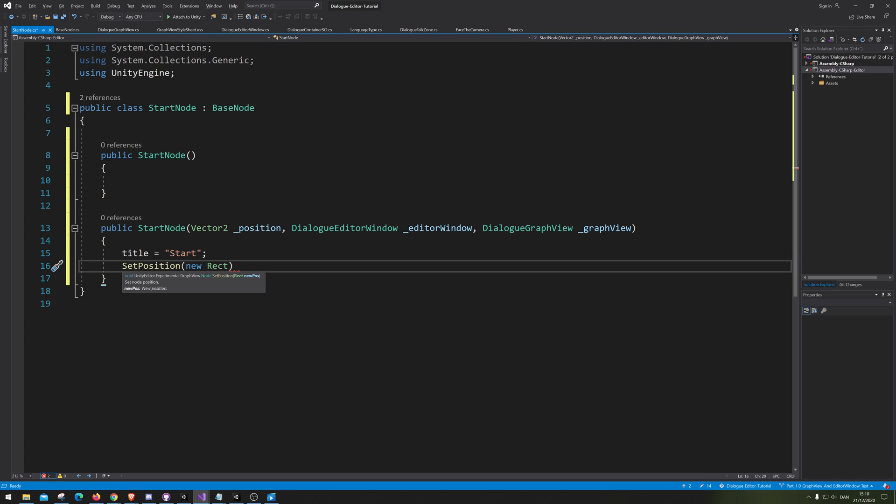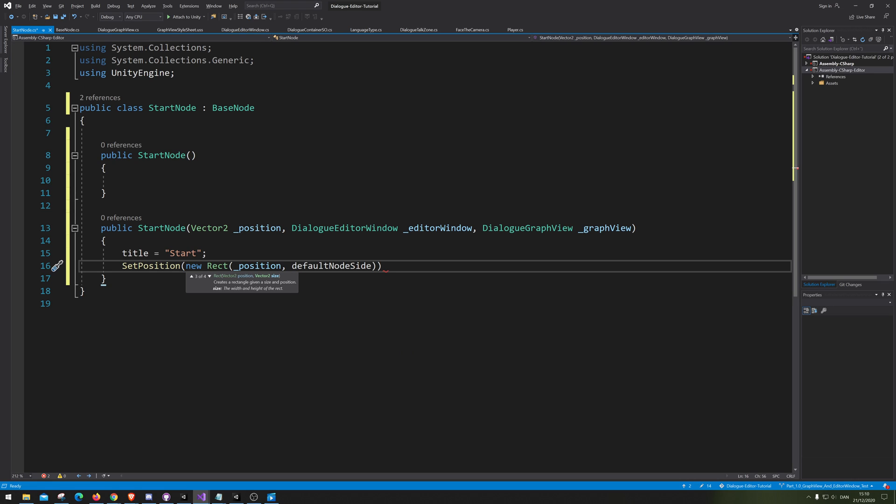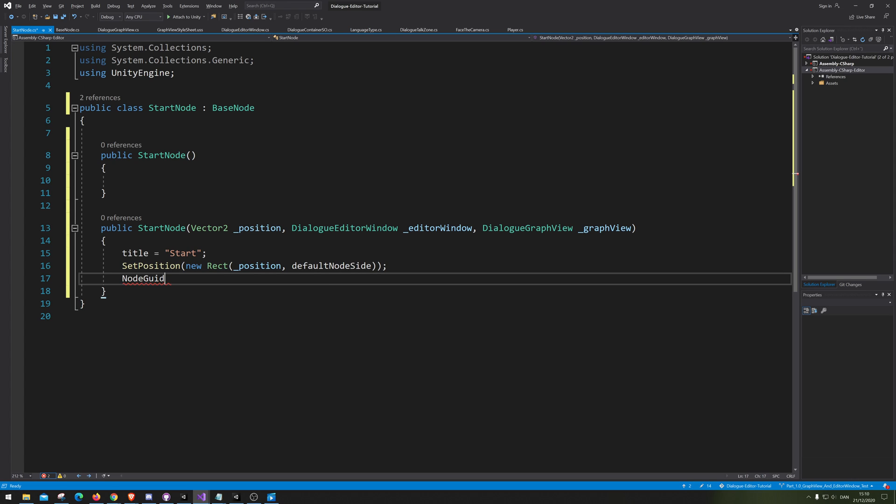Rect. It's the way you need to set it inside a graph view. Then we need to go default node sides, so it have a reference for that as well. Alright, so now we have set it. Now we need to give it its unique GUI. Alright, not GUI.